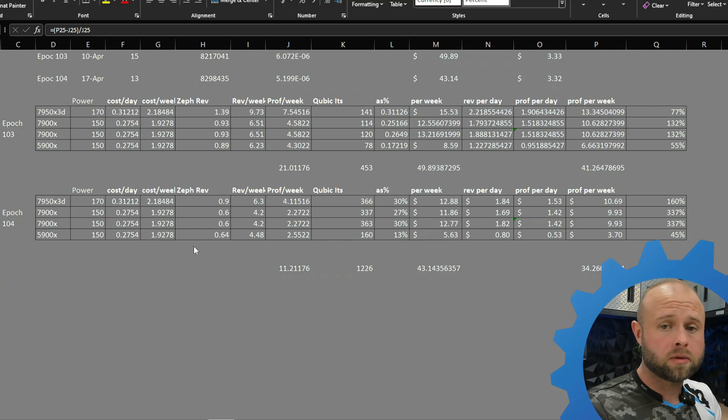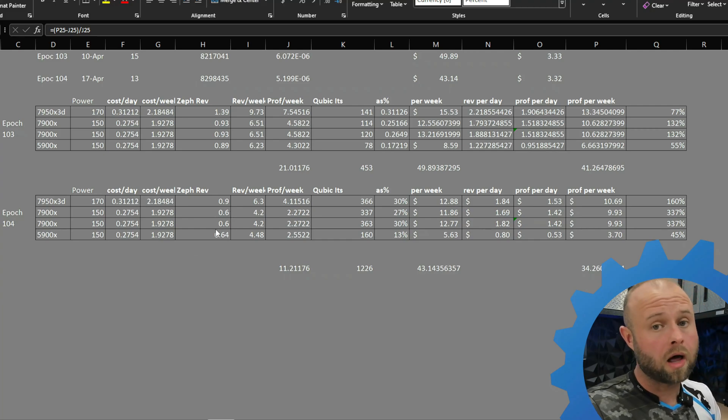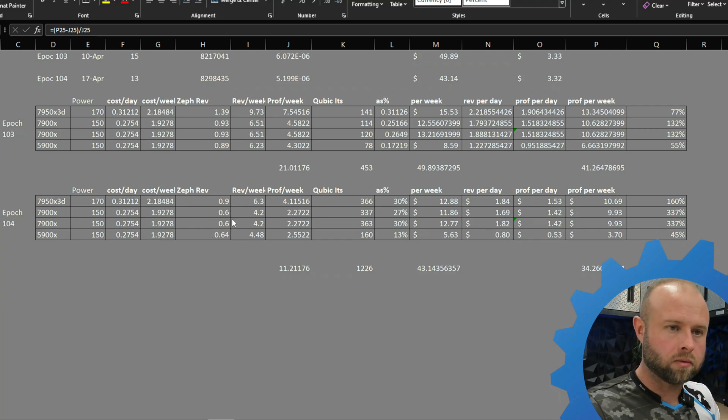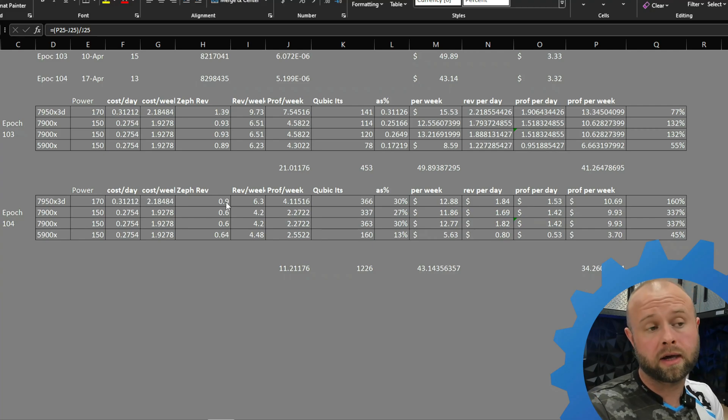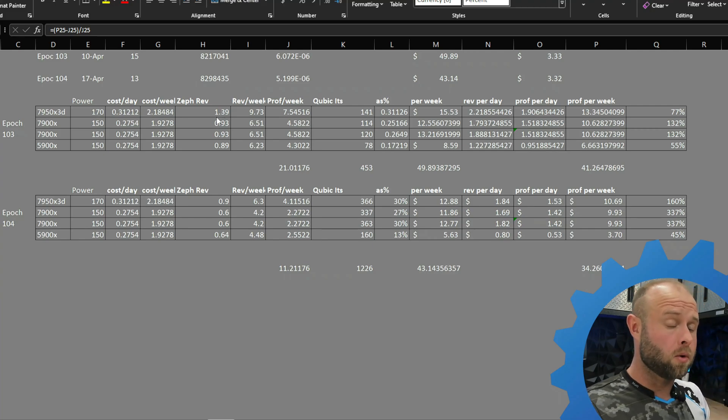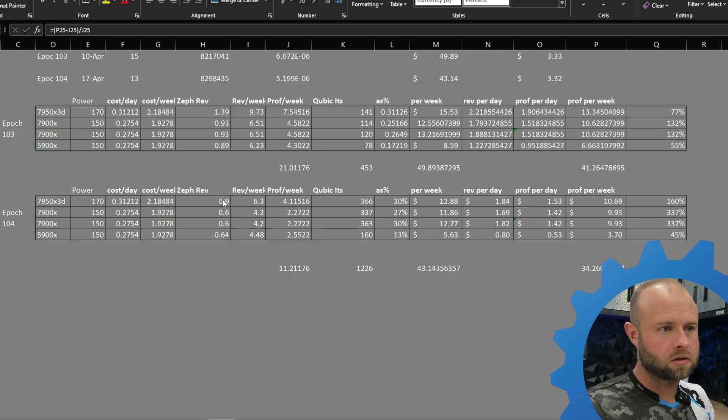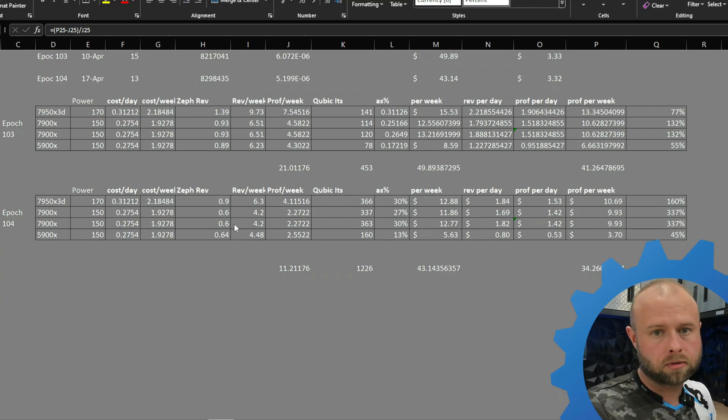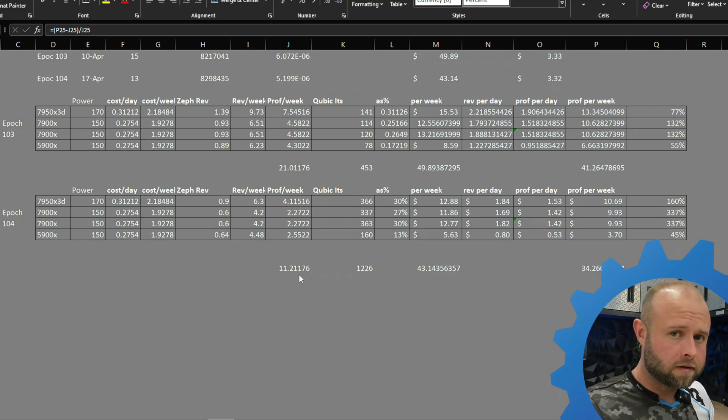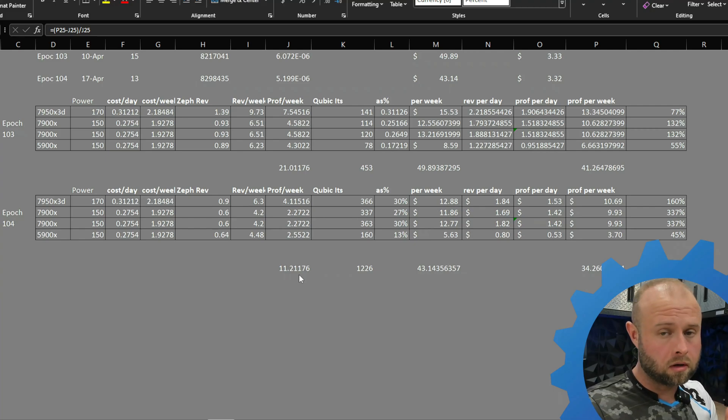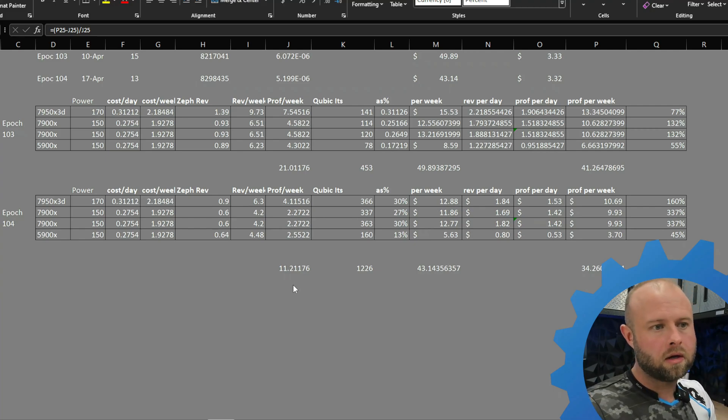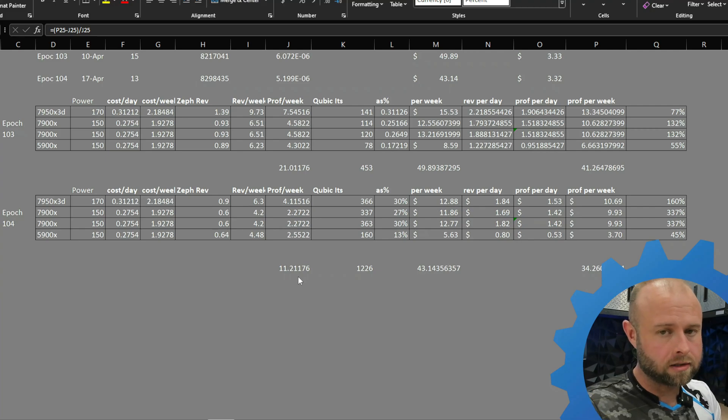Here we see total Zephyr revenue down a lot from last week when we took the snapshot last Wednesday. Down to 90 cents on the x3d, was a buck 40 last week, so big drop there. Comparable drops on the other CPUs as well. If we would mine Zephyr, held it, and sold it all on today at Zephyr's current price, would have been good for about 11.21.